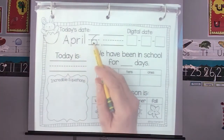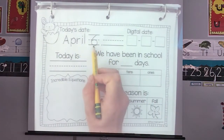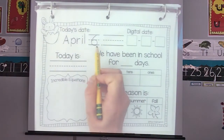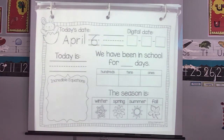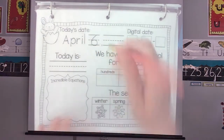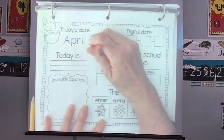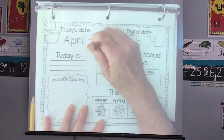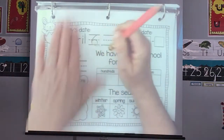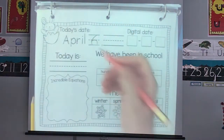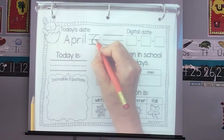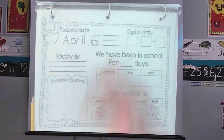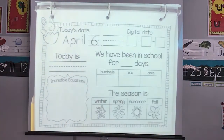April 6. If you notice, I've been under our line. I'm going to fix that. Let's fix my six a little bit — make it a little bit nice and neat.